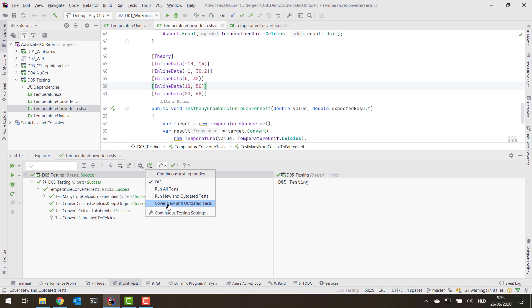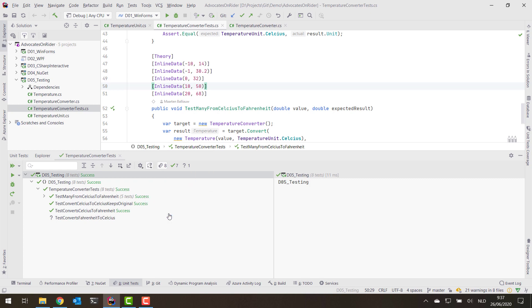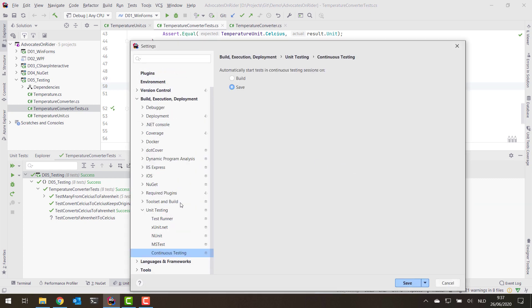Code coverage shows which lines of code in my codebase are really being tested and which are not. By default, Rider will run tests when you build your solution. In the continuous testing settings you can also enable 'run on save', so whenever you press Ctrl+S the tests will run and new tests will start running.